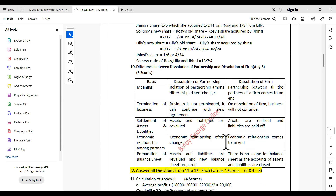Regarding preparation of balance sheet: in dissolution of partnership, a balance sheet is prepared. In dissolution of firm, since all assets and liabilities accounts are closed, there is no need for a balance sheet — all accounts are closed and no balance sheet can be drawn. This covers the differences between dissolution of partnership and dissolution of firm.